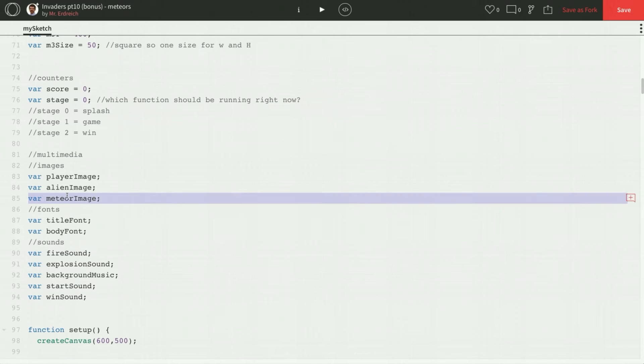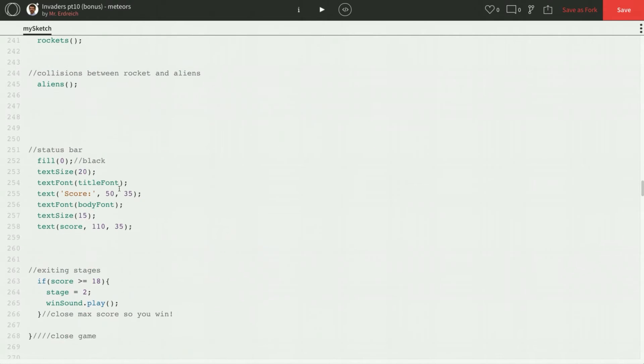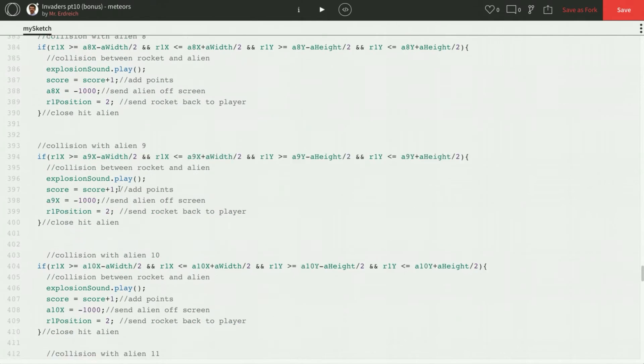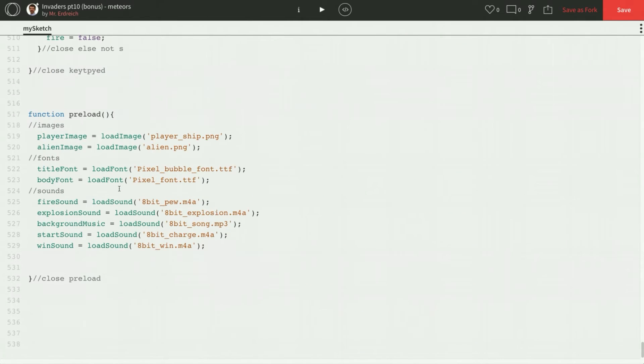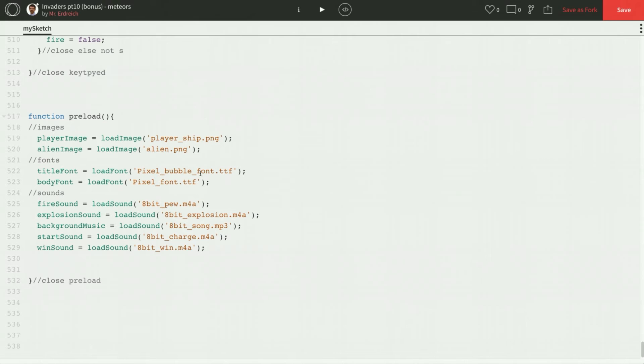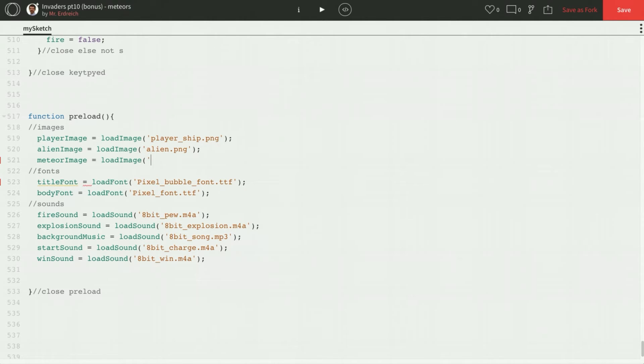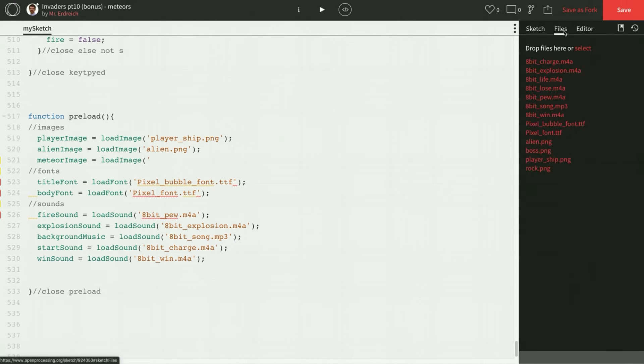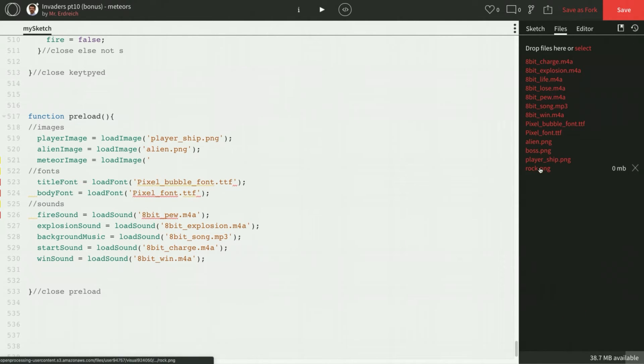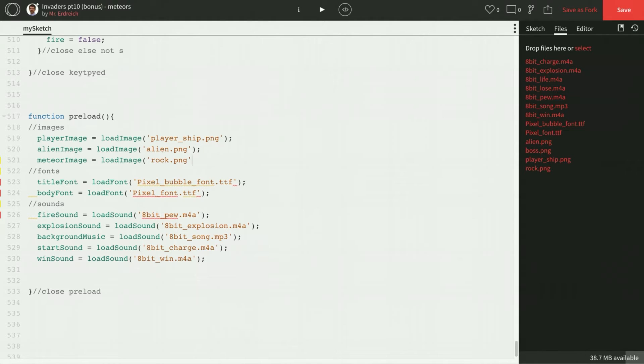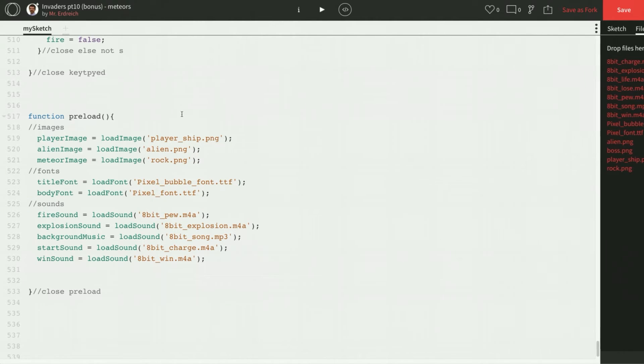Let's start with that. Let's go ahead down to our preload. And let's associate meteor image with a load image. And I'm just going to check in my files menu here real quick to see what my meteor image is called. Rock.png. Now we're going to need quite a bit of code for our meteors. So we're actually going to make our own function for the meteors just like we've been doing to separate various things.